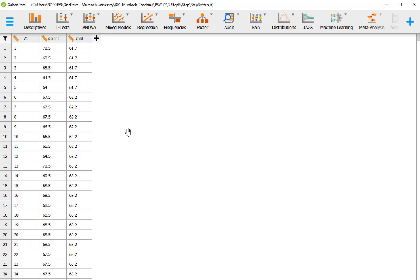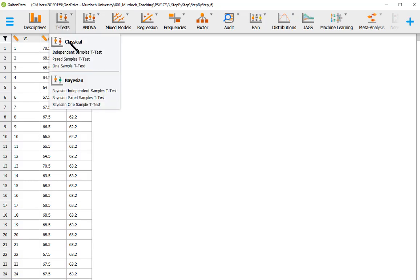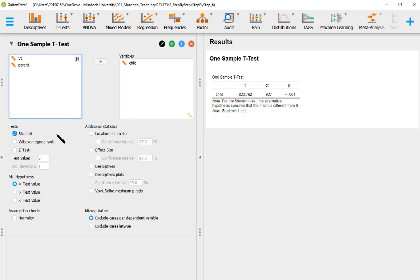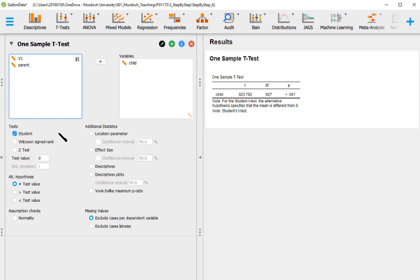So we go to T-Tests and we use the classical one-sample t-test. We are going to use the children data — we pretend that the parent data doesn't exist. And immediately JASP calculates the t-test. In terms of tests, we have the Student t-test ticked, which is the one we are going to use. In some other circumstances we may have to use different tests.